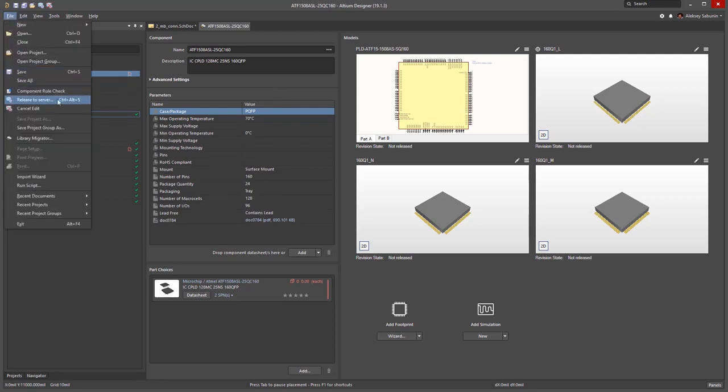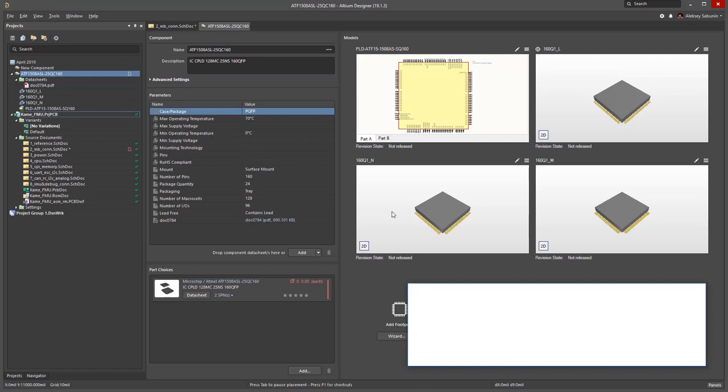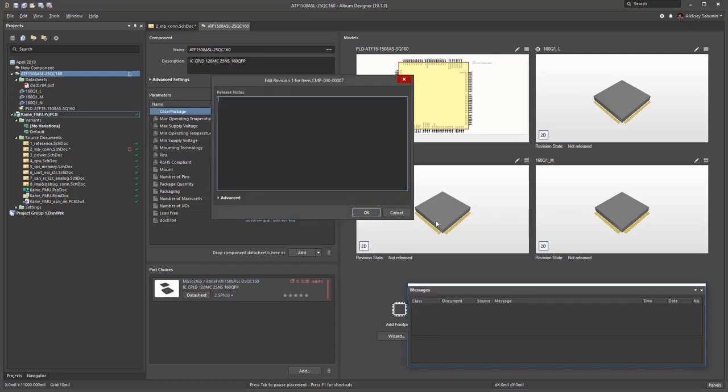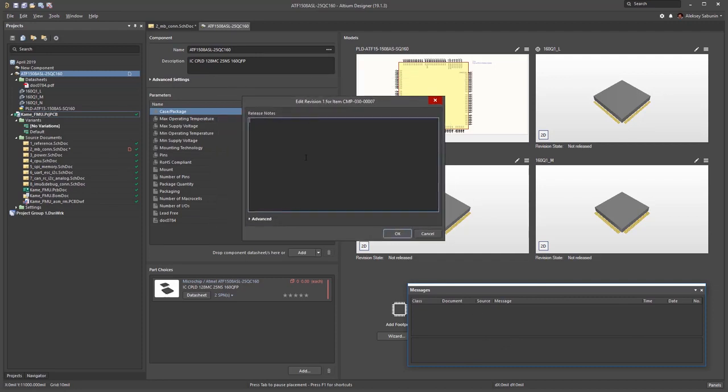Now I can use File, Release to Server. The Messages panel is empty, meaning there are no issues with this component. Again, I can enter some comments here if needed, but for this example I won't.